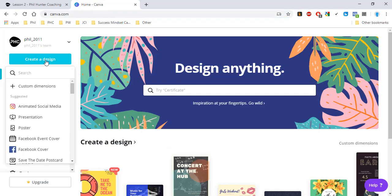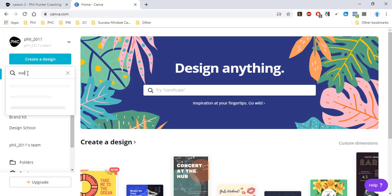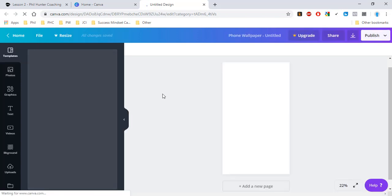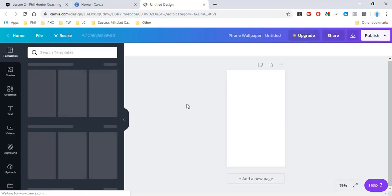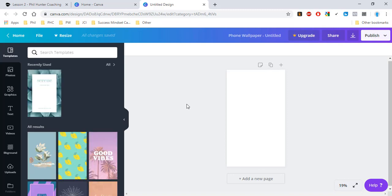To create a design, we're given a lot of different options here. This is something you're going to be using if you have a business as well - it helps to create professional digital marketing. We're just going to type in wallpaper and go to phone wallpaper. Canva has many different options and layouts, one of the best tools out there for marketing and advertising, but we're just going to use it to create a mobile wallpaper.